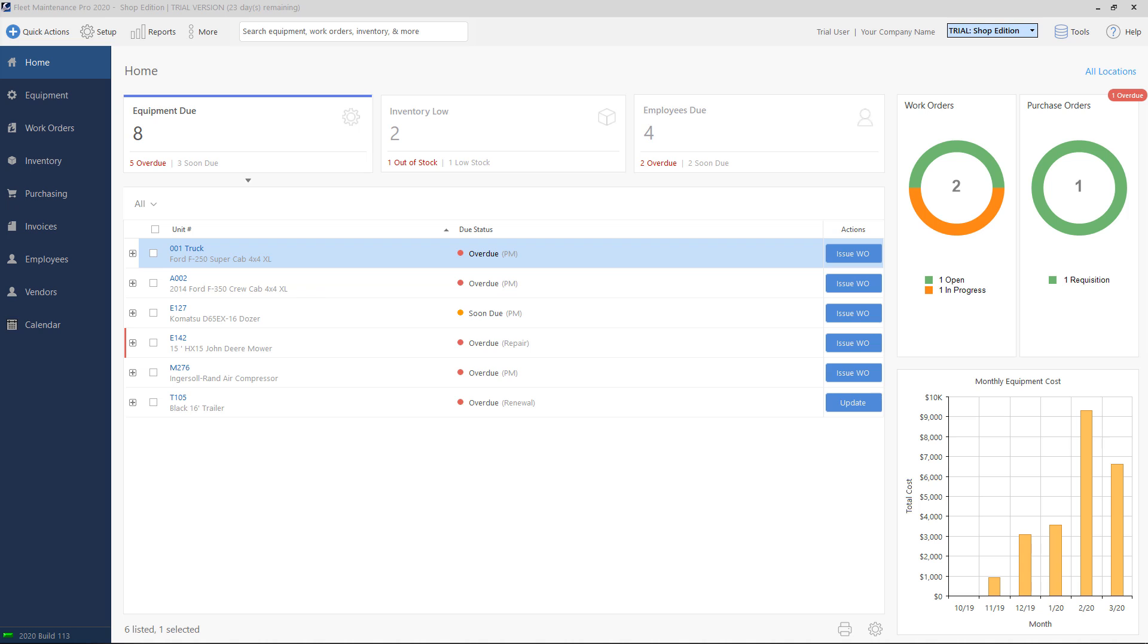Whenever maintenance on equipment is required, a work order ticket is created for the equipment. Maintenance tasks, which include any PM services or repairs, are added to the work order ticket. Whenever the ticket is closed, the maintenance tasks get added to the equipment's maintenance history.